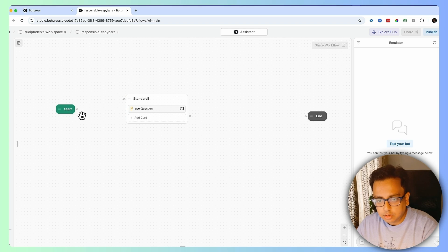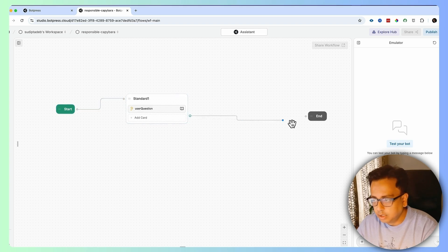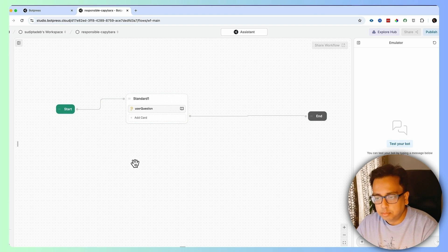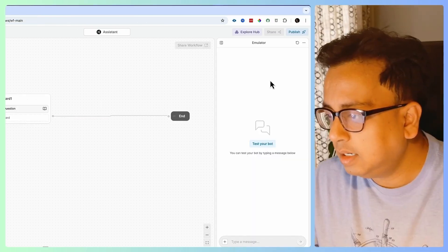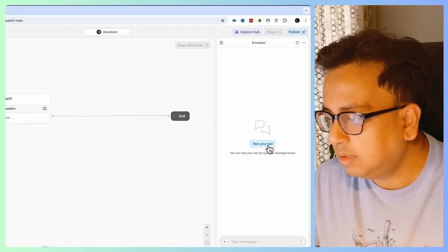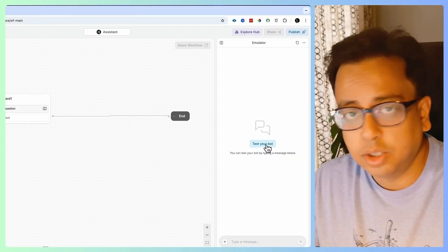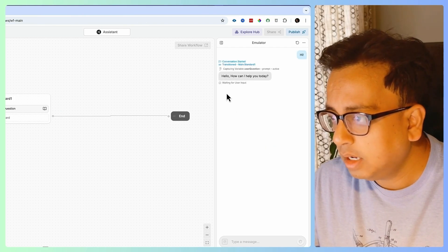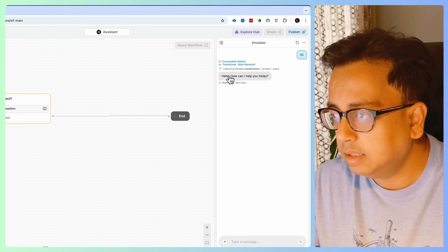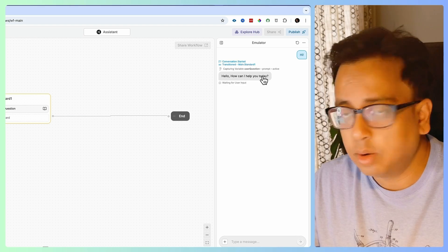Now I'll connect this node from start to here and from here to end. My bot is ready, but this is a very basic bot. Let's test it — on the right side there's an option called Test Your Bot. Let's click on that, and immediately the response comes back: "Hello, how can I help you?"